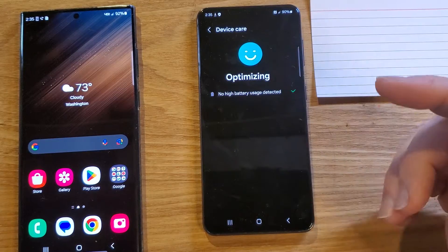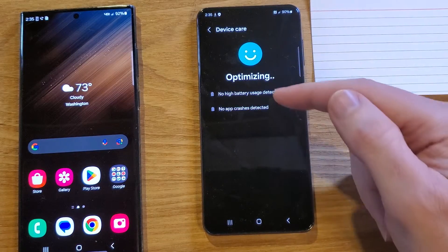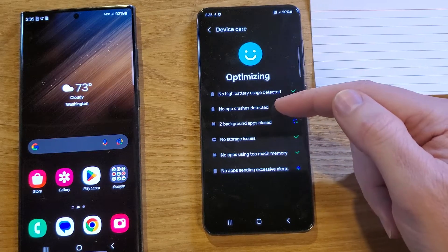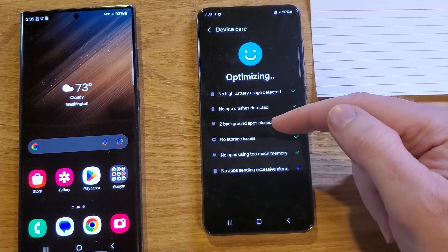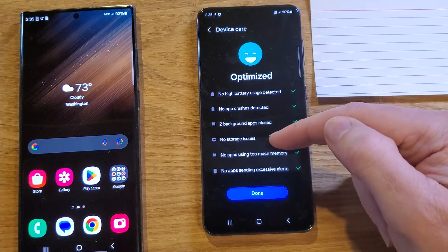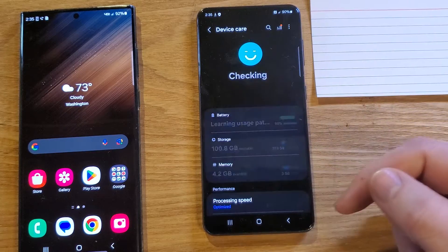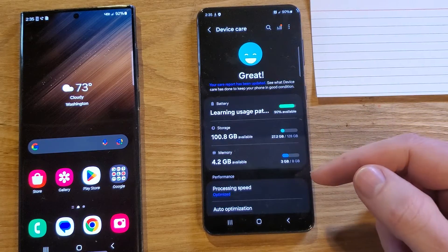All you have to do is touch Optimize Now, and it's going to help you with the battery, apps, background apps, storage issues, and memory issues. You can click Done.